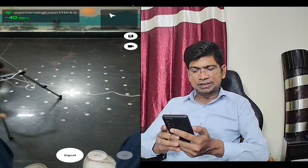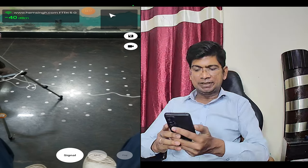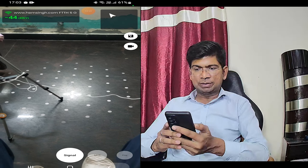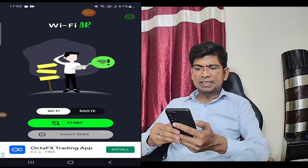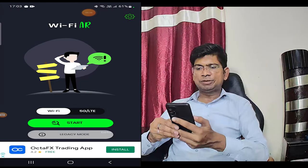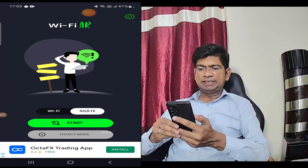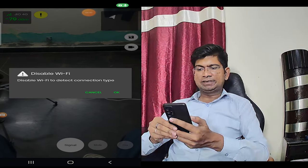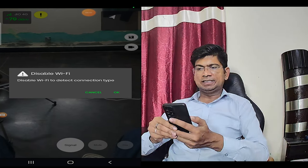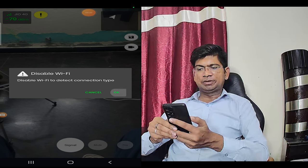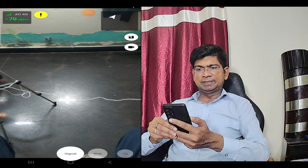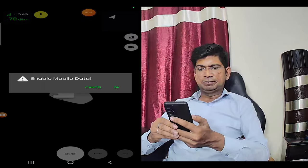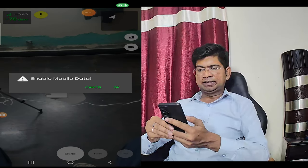This app is very useful. If you want to check the mobile network, then start 5G LTE. Now you can check the signal of the mobile network. First, you will disable Wi-Fi. Now it has disabled my Wi-Fi network.